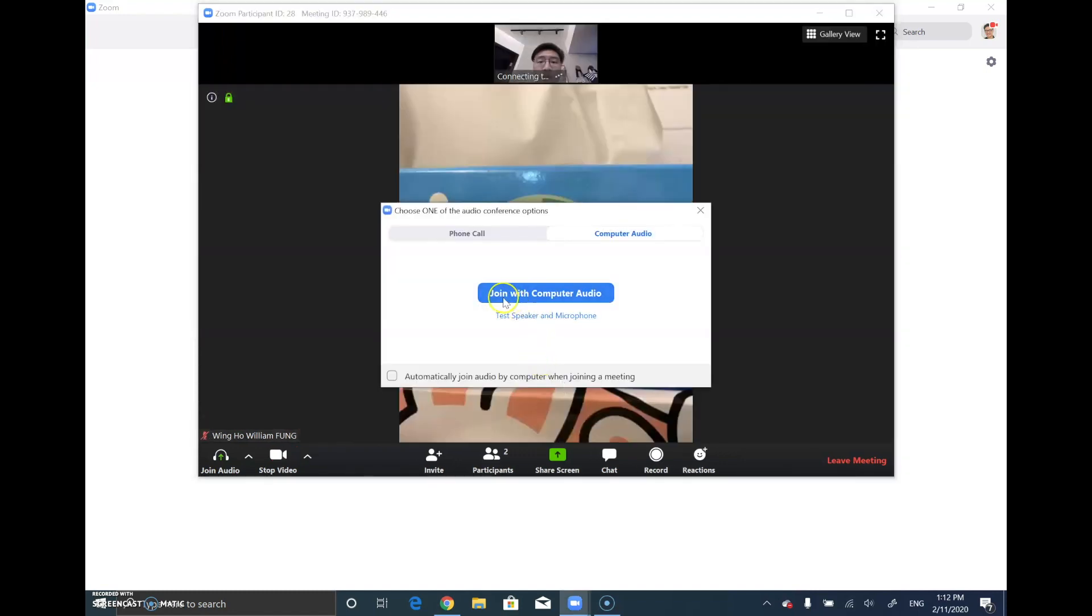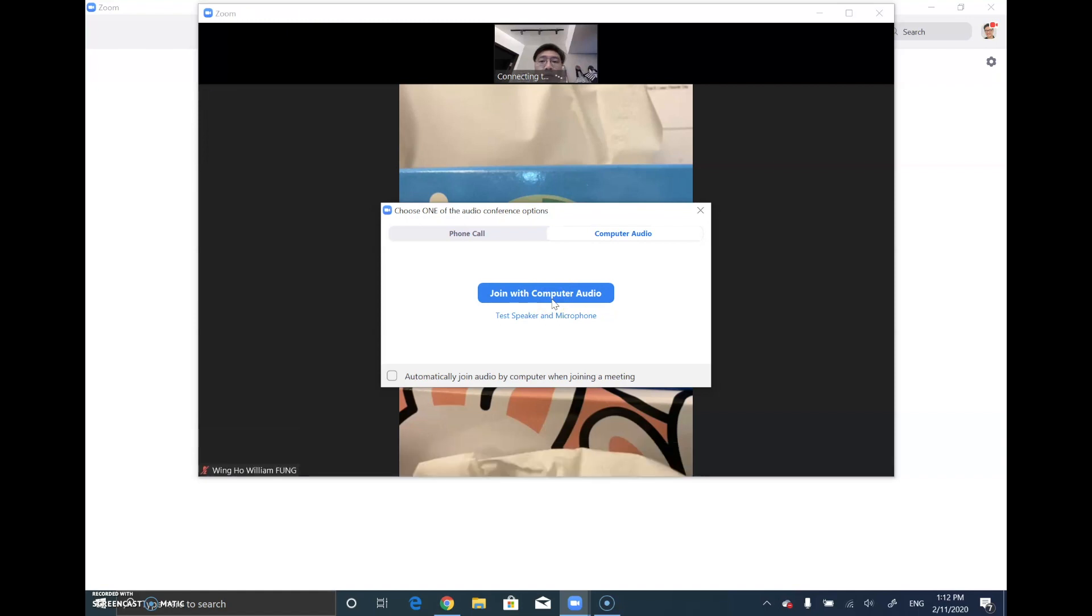Remember to click the 'Join with Computer Audio' button so that the teacher can hear your sound.